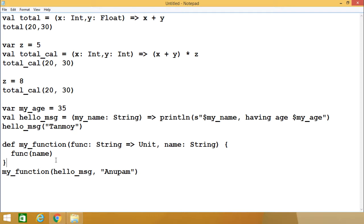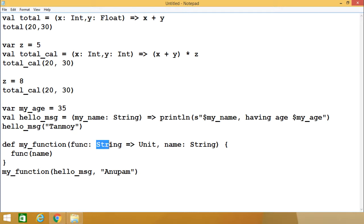Next one will be very interesting. Let us take another example: a function here whose name is myFunction, which takes two arguments — the first argument is a function, and the second argument is a string — and calls that function on that string. Here myFunction takes one function — func — which takes one string as input argument and returns unit (void), and another argument — name — of type string.